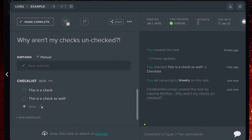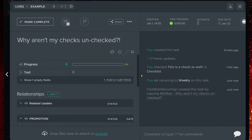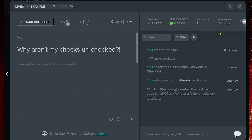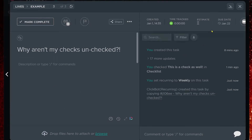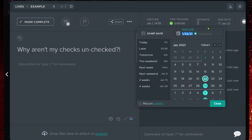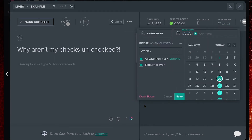So if you ever find yourself in a situation where all the recurrence is doing is changing the due date and you need it to reset other things as well, make sure you go under your recurrence setting and ensure that you're creating a new task — no matter what type of recurrence you're using.